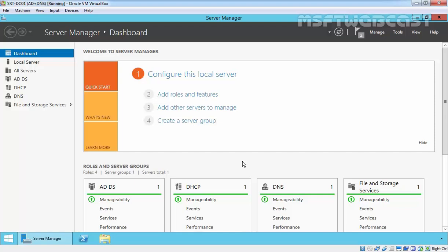Hello friends, welcome to MSOptive Webcast. In this video demonstration, we are going to see how to install and configure WDS service on Windows Server 2012 R2. For this demonstration, I am using Oracle VirtualBox VM. I already installed Active Directory Domain Services and we have a working DNS as well as a DHCP server. So let's install the WDS role on this server.